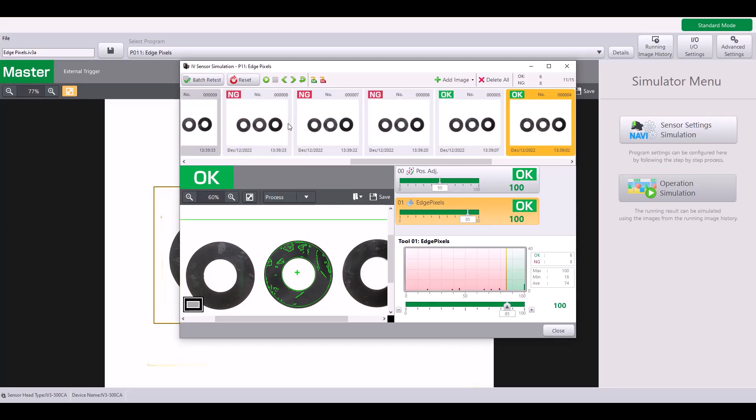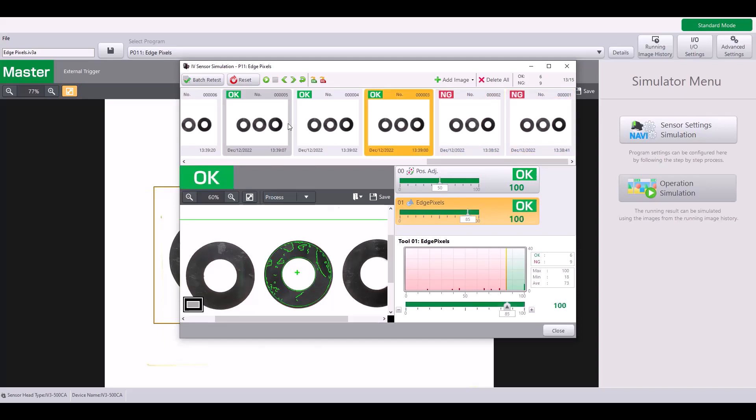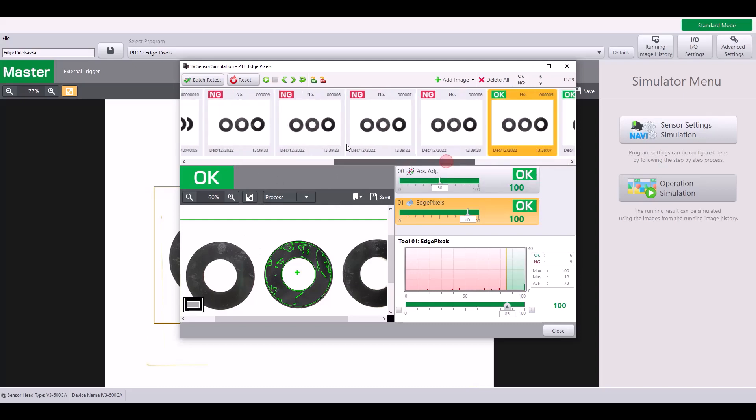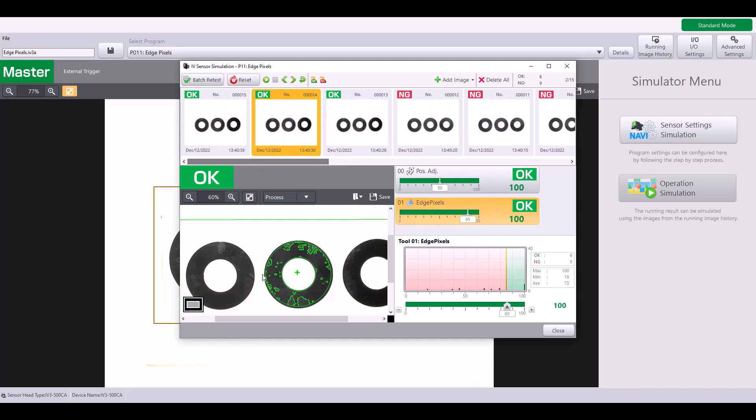And then back to the film being present is at a solid 100%. So to clarify, the edge pixels tool is a really good tool for an application like this where the outline is not always the same from part to part. It's still able to see the edge pixels and detect that difference.